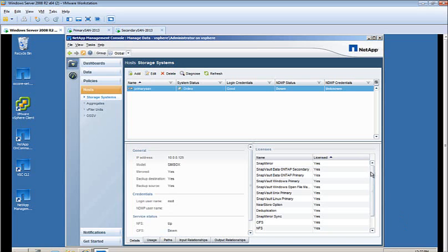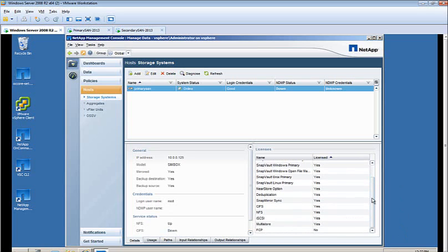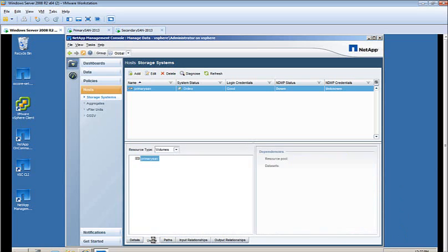Under General Session, you can see the statistics, as well as the licenses on the right-hand side.